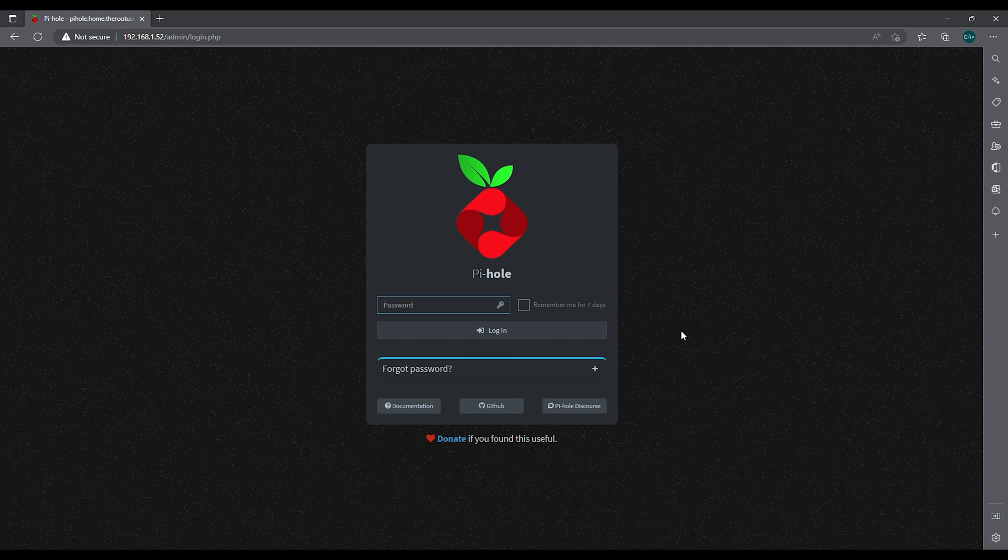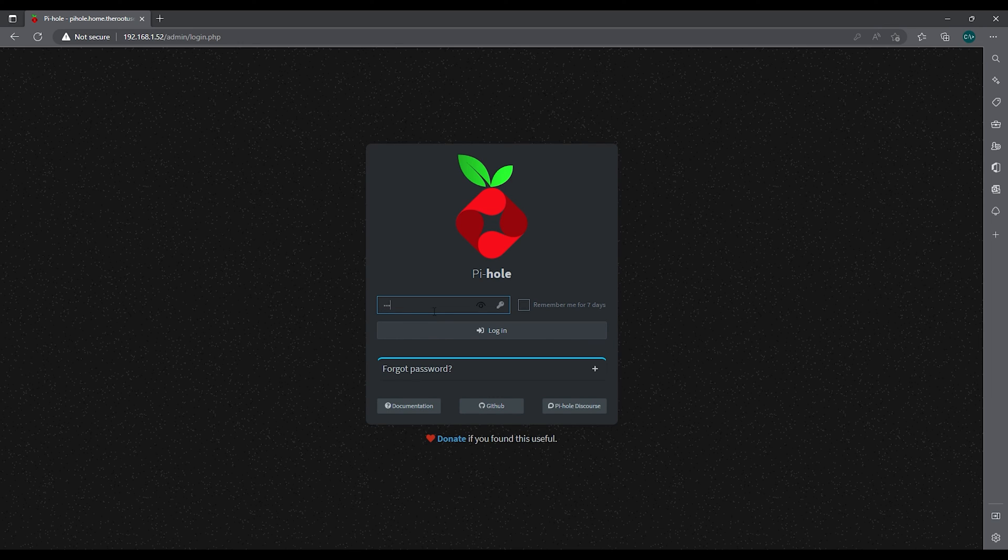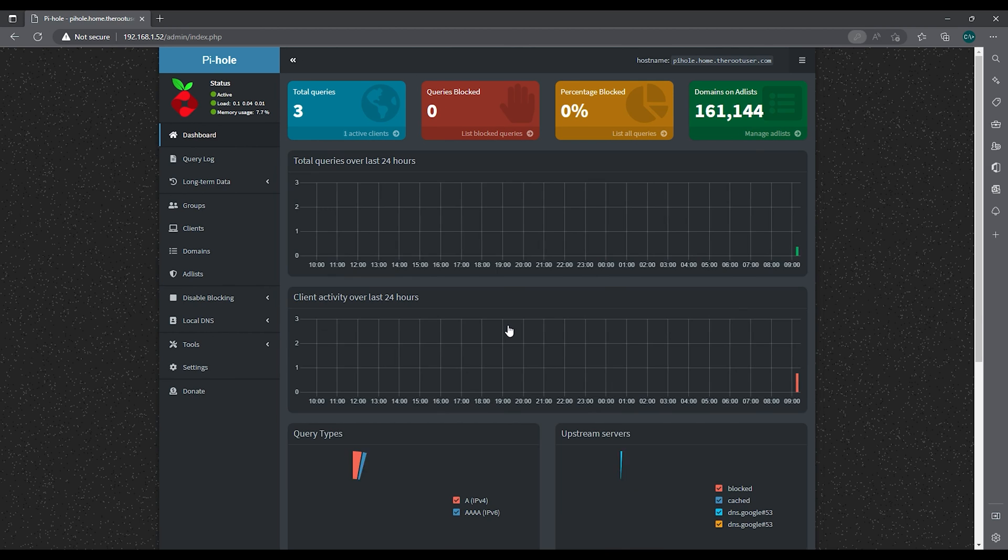Now we see that the Pi-hole interface is up. It was indeed the firewall that was blocking the connection, which means by default of course Fedora 36 blocks all ports, which is good. All right, so let's log on with the password and just hit log on. And now we see our Pi-hole interface.